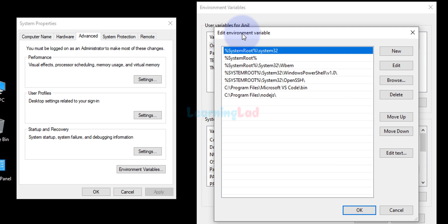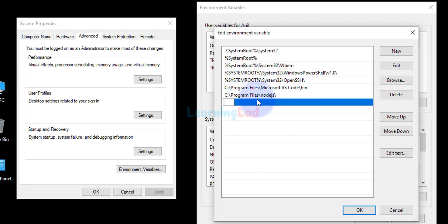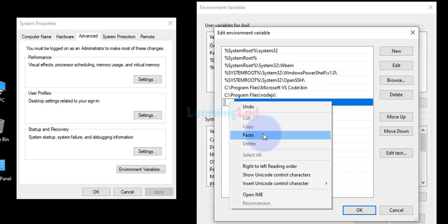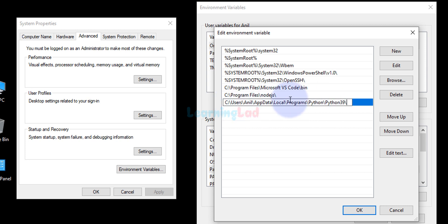In the system variables section, scroll down to find Path and click on it to highlight it, then click Edit. It will open another window that says 'Edit environment variables'. Click New, then paste the path we copied earlier by pressing Ctrl+V or right-clicking and selecting Paste. After pasting, add a backslash at the end, which is the separator for folder paths.